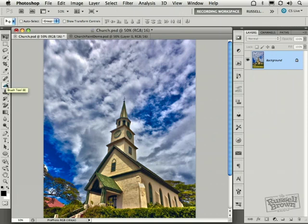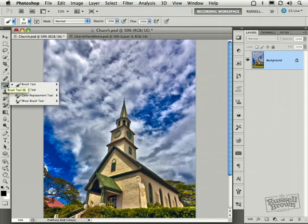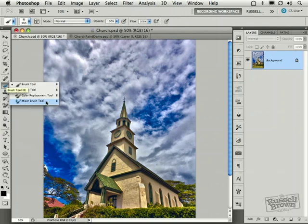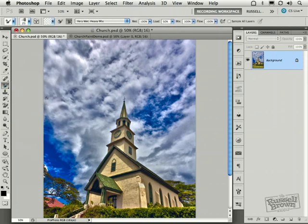Next, I'm going to go down here and select the new Mixer Brush tool. And that's a key player in this whole process. The new Mixer Brush tool is selected right there.